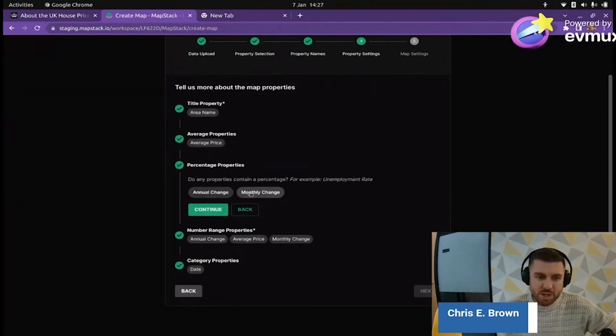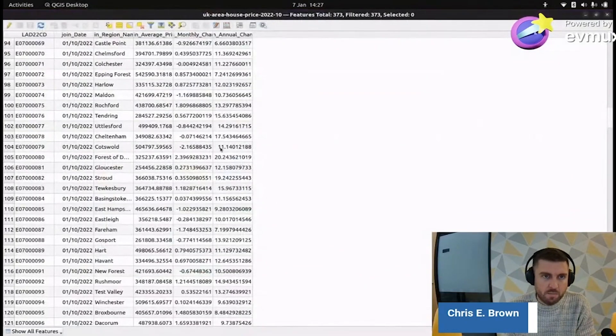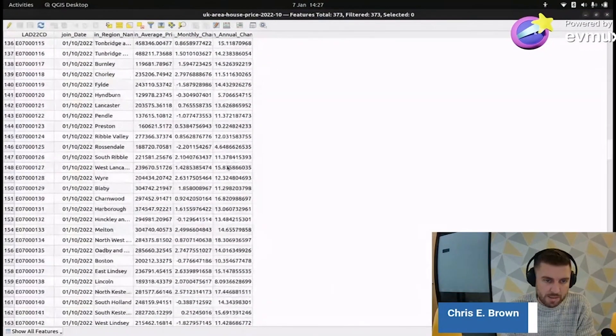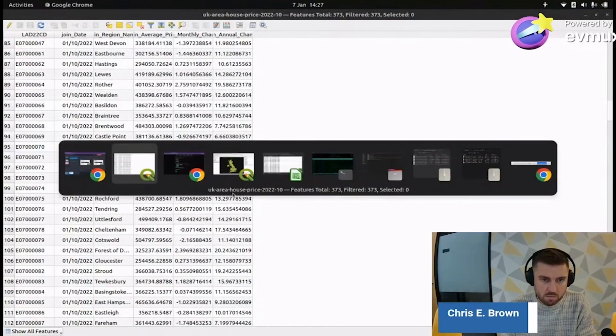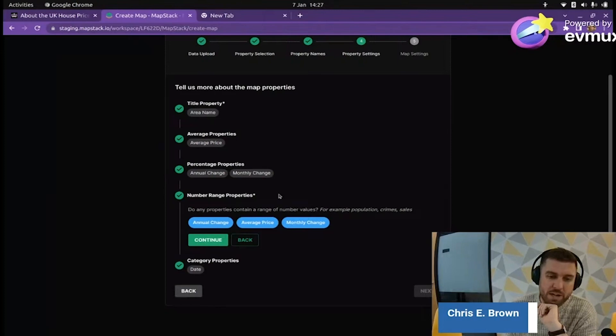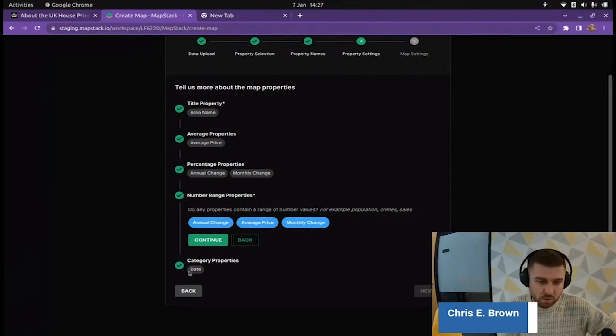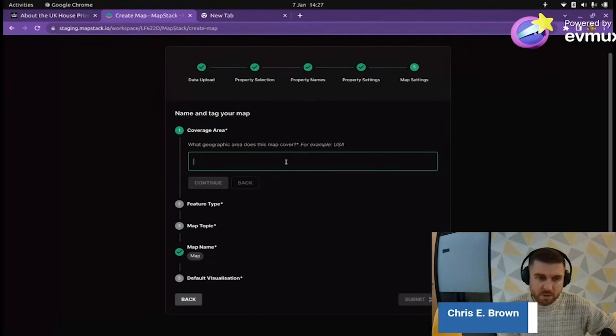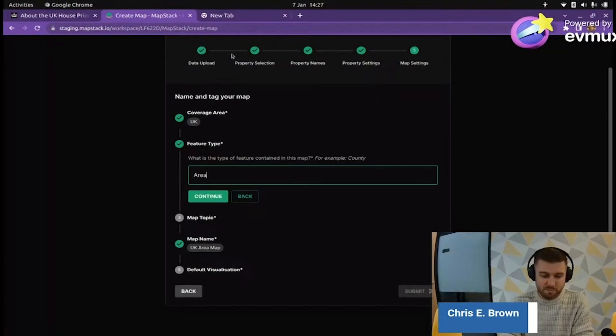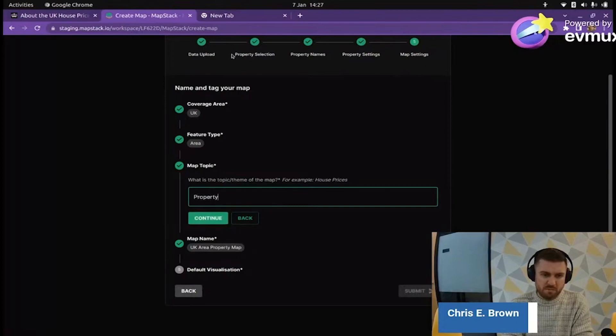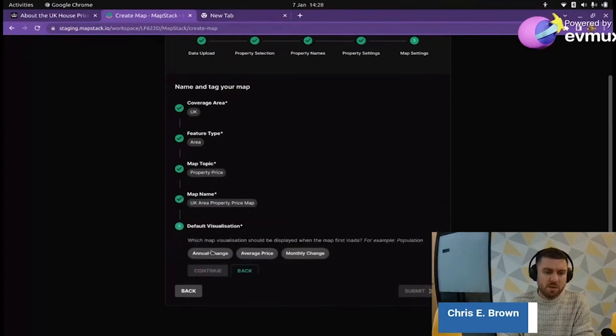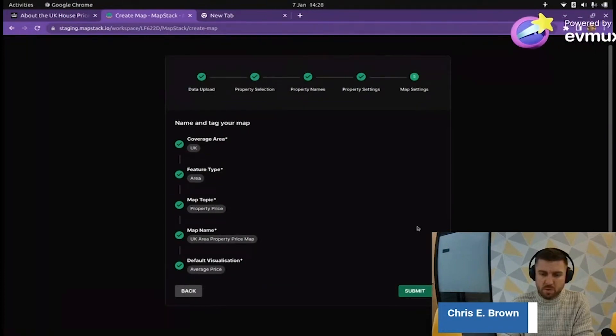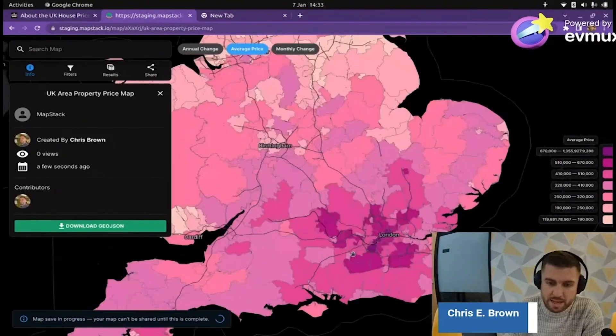We've got this little quote for you here at the top: a good property name can be understood by everyone. Which one's going to be the title? The area name will be the title of each of the features. Do any of the properties contain averages? Yeah, the average price is definitely an average. Percentages? Annual change and monthly change, are those percentages or real term values? They're not money values, they are definitely percentages. Number range properties, which ones are numbers which ones could be displayed in a quantity legend? All three of them. And finally category, no date is definitely not a category for this map. Let's hit next.